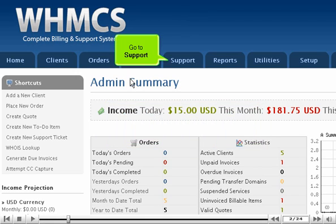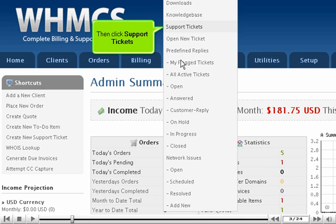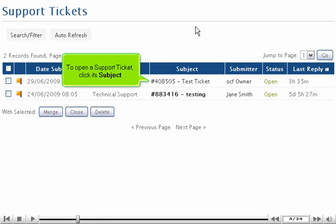Go to Support. Then click Support Tickets. To open a support ticket, click its subject.